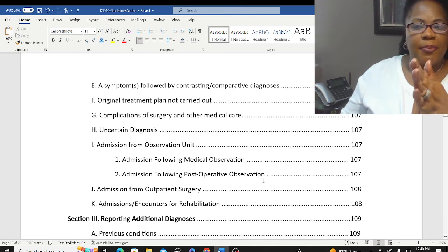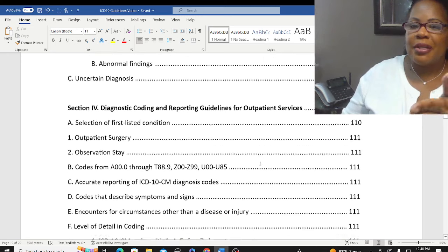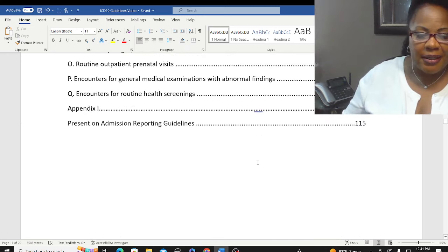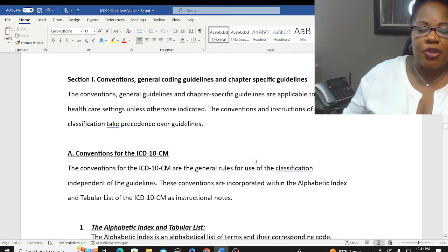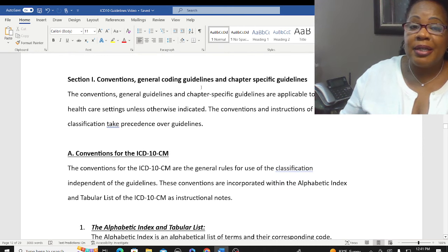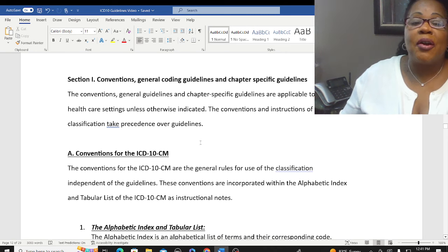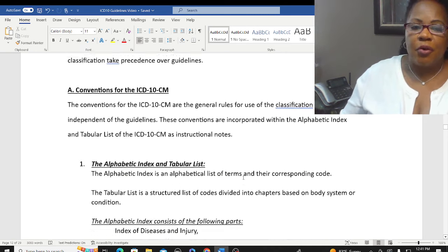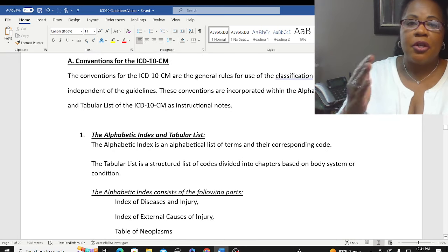I copied and pasted the table of contents so you know exactly which page to go to when referring to these coding guidelines. Let's look at Section 1. Today we're going to cover Section 1 on Conventions, General Coding Guidelines, and Chapter-Specific Guidelines. Conventions are our rules to coding, and it starts off with the alphabetic and the tabular list.